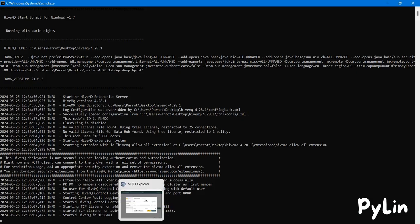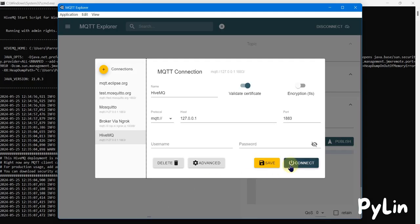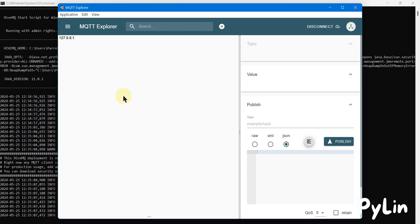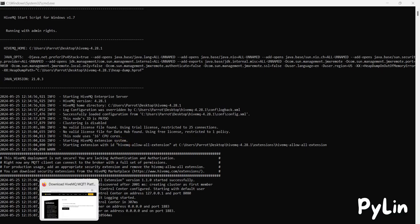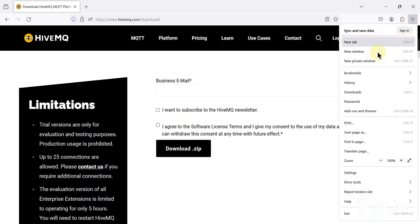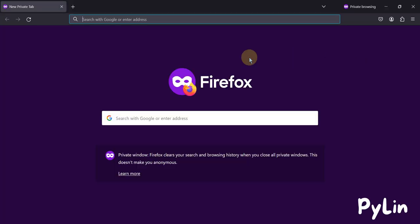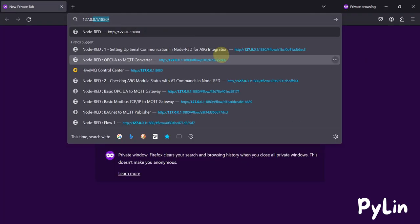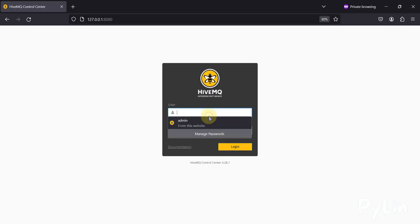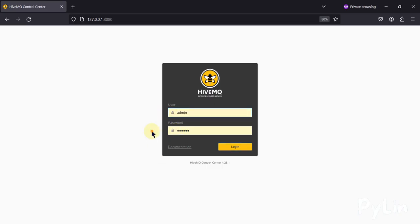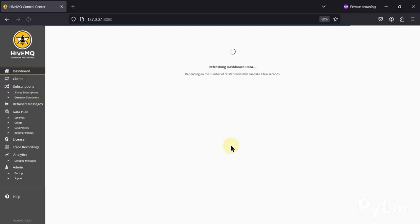To verify, go to MQTT Explorer and click Connect — you can see it is now connected. To view the HiveMQ control panel, open a browser, go to 127.0.0.1:8080, and log in with username 'admin' and password 'hivemq'.